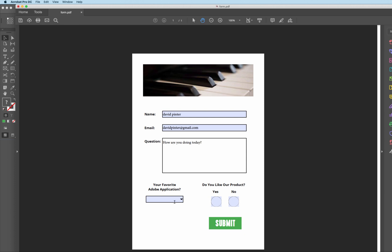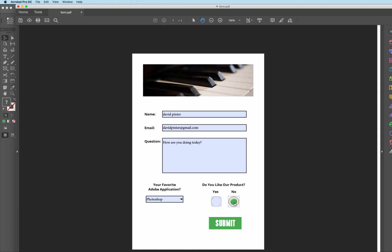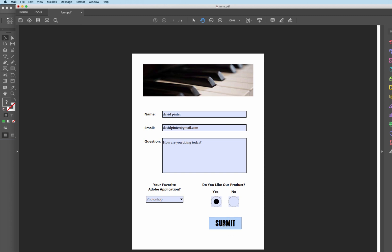as far as your favorite Adobe application, you can see the little flyout here for the menu. Dropdown. And you can see now we can just select one of these. As far as do you like our product, yes or no. You can only click one at a time like that. Then finally then hit the submit button.